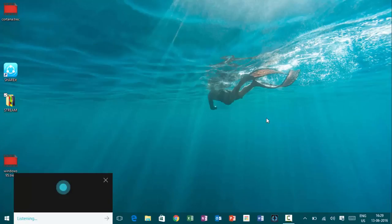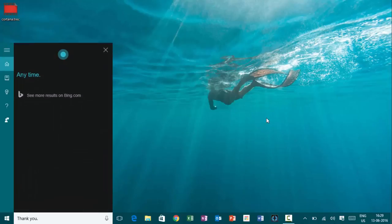Hey, Cortana. Time. Thank you. Any time.